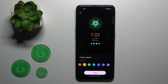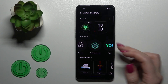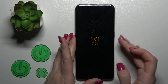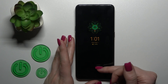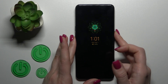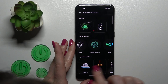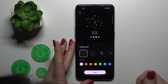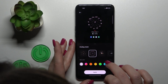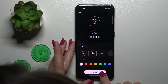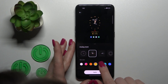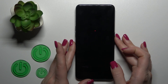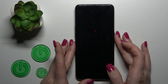Tap apply and let's check it — as we can see we successfully changed the clock style. Let's also try one of the other available clocks. Let's use this one, change the color, and click apply.